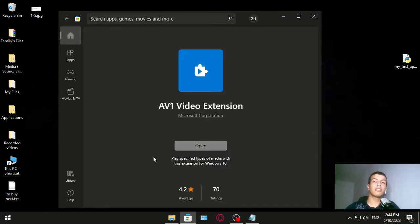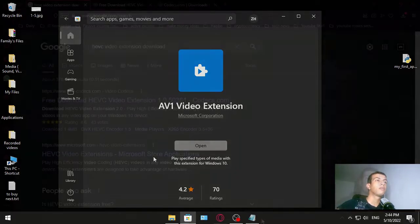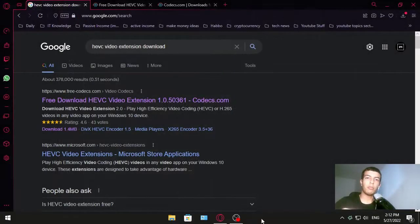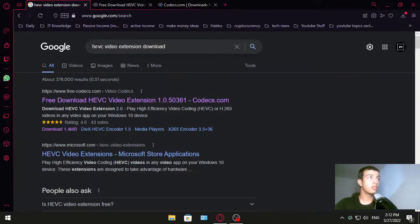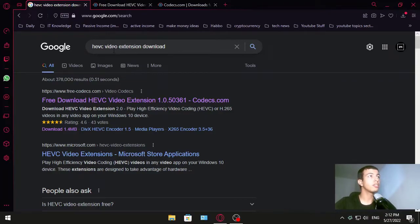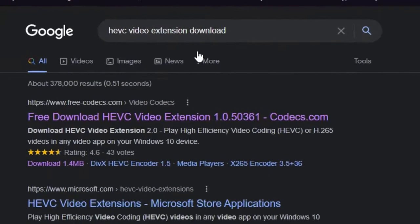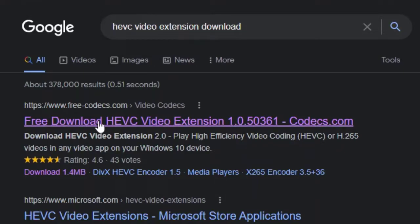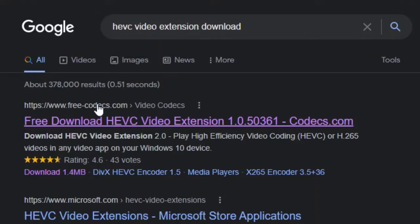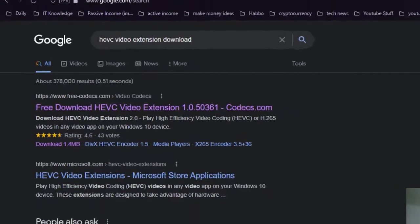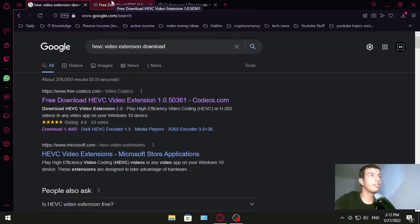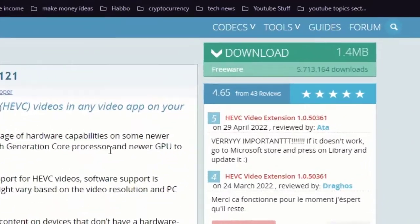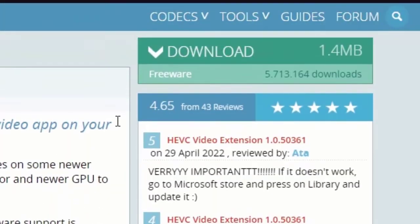Method two: In this method we're going to download HEVC video extension. All you have to do is go to Google, search for HEVC video extension download. This one appears, it says free codecs.com. You click on that, it takes you to this page, and from this page you click on download.